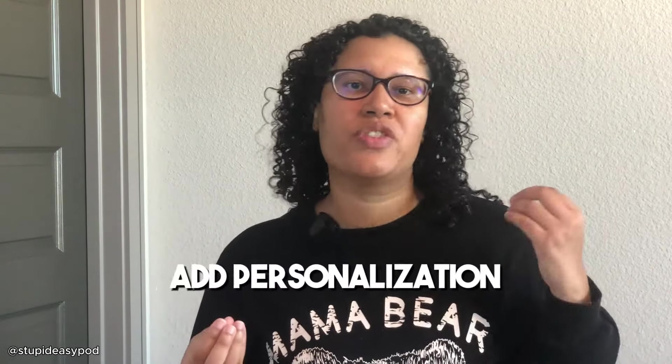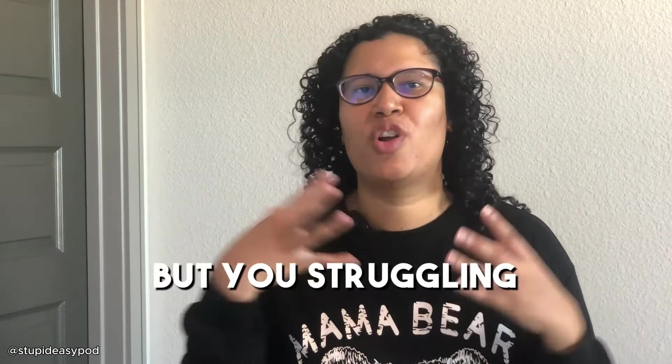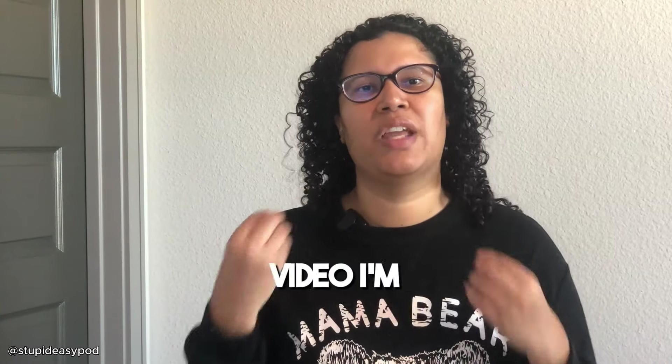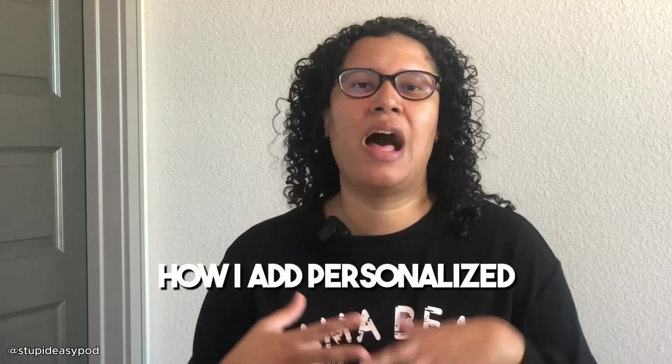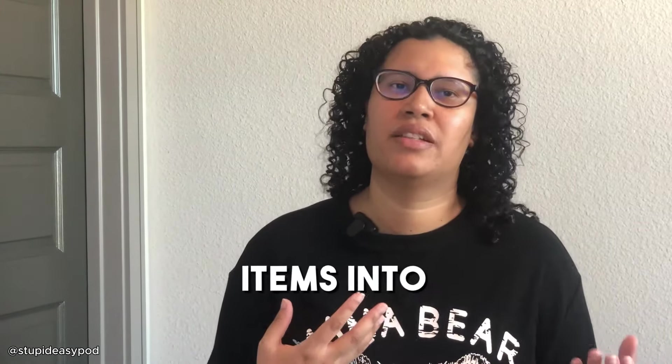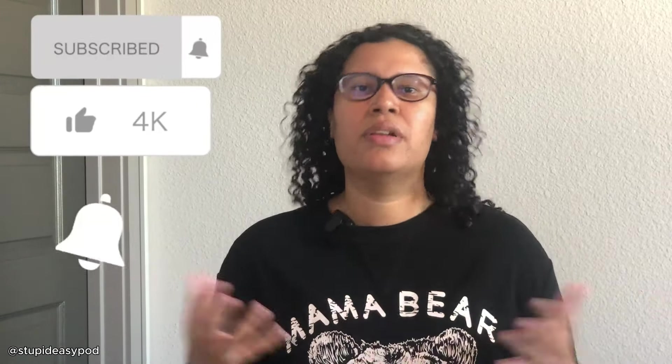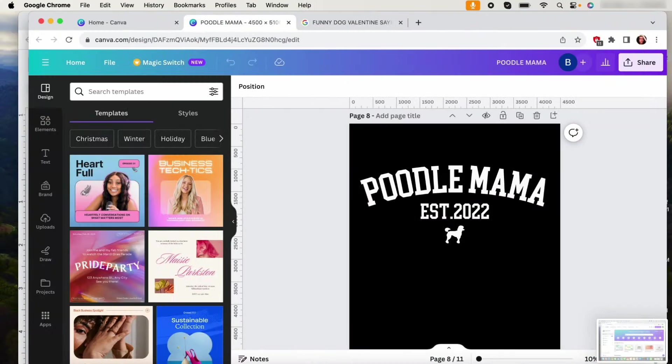If you've been wanting to add personalization into your shop but you're struggling with where to begin, then in this video I'm going to walk you through my step-by-step process of how I add personalized items into Etsy. As well as once you get an order, what to do. Hi, welcome back to my channel. If you're new here, my name is Bridget. I'm an Etsy print on demand seller on a mission to help other Etsy sellers start and scale their business in a stupid easy way. So if you like this type of content, please subscribe, like, hit the bell so you can be notified the next time I release a new one.